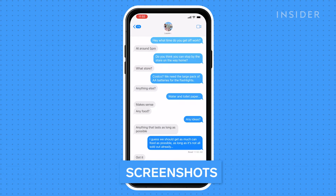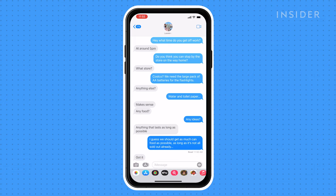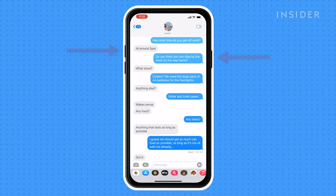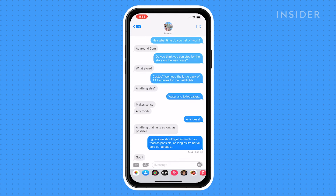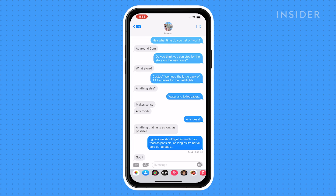Another option is to take screenshots of the conversation. To take a screenshot, have the part of the conversation you want to save visible on the screen, then press the side button and volume button at the same time. This will save a screenshot. Scroll up or down to get more of the conversation and take another screenshot. Repeat this until you have images of all the parts you want to save.